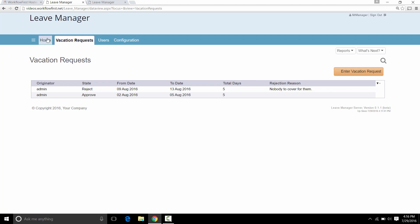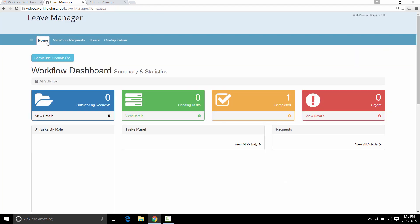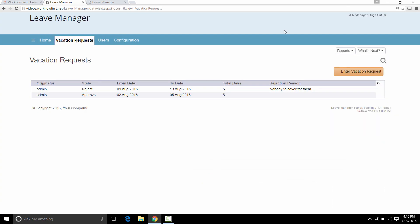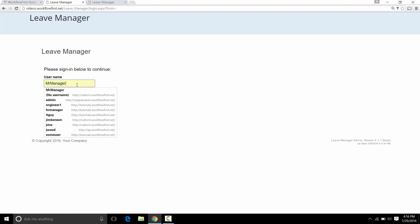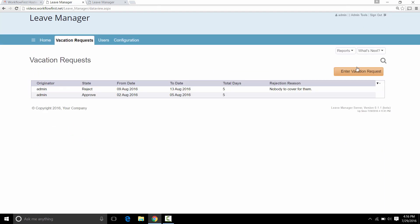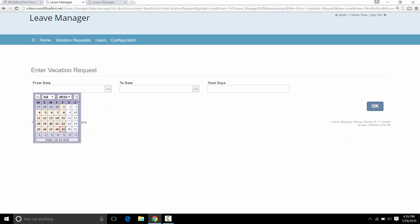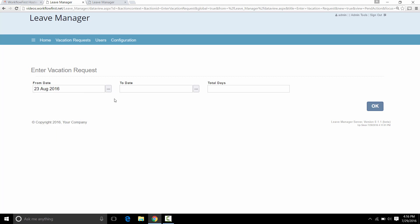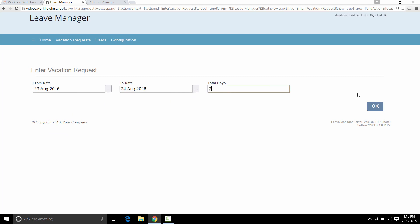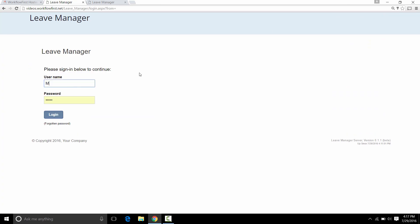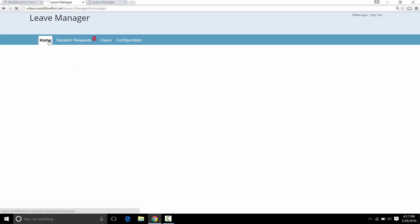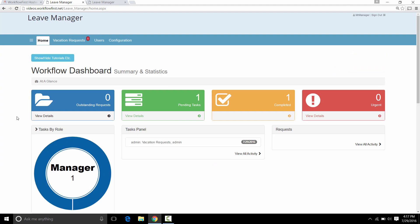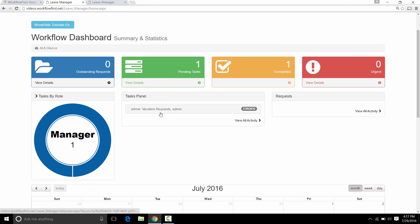Now we also have a home page which will normally show you what is pending at any one time. Now we don't have anything pending right now. So let's sign out. Go back in as admin. Enter in another request. Let's say the 23rd to the 24th for two days. Now let's sign out and switch back to the manager. Now we see we have the item marked as red here. If we go to the home page, we'll also see that we have one pending task here.